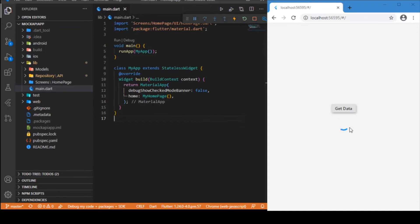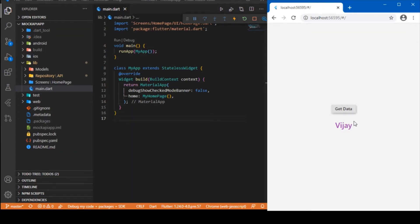Let me click on the Get Data button and you can see a success message — the response is a success and I'm displaying the response from the API, specifically the name field. So this is the basics of how to make an HTTP request. Let's move on to the coding part to understand how to implement HTTP requests and API calling inside your Flutter app.